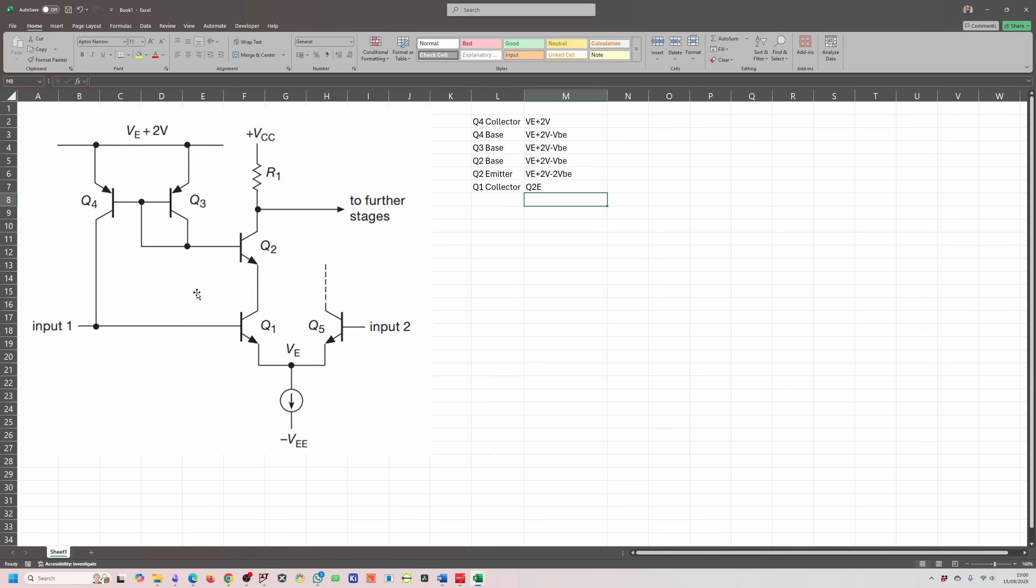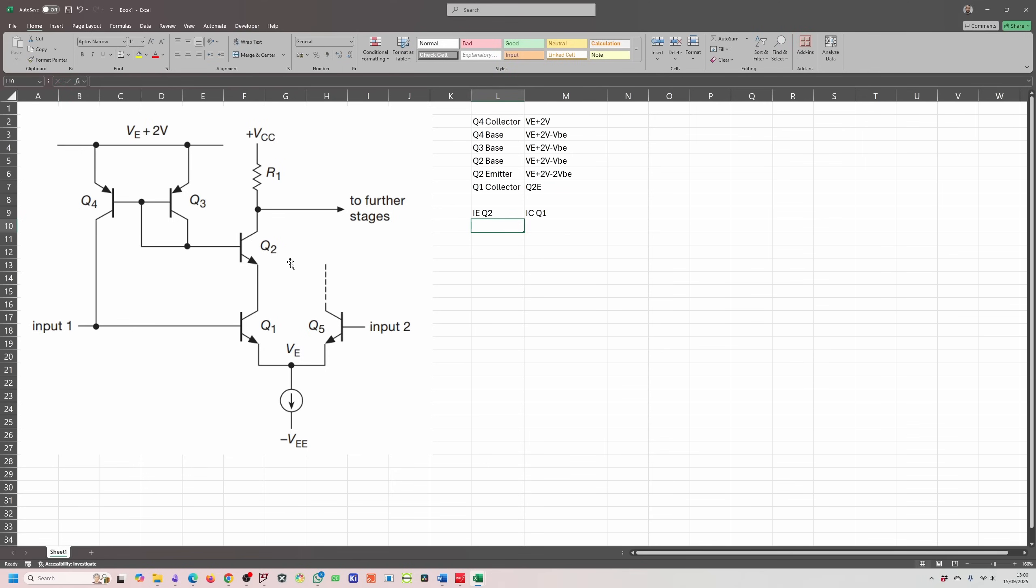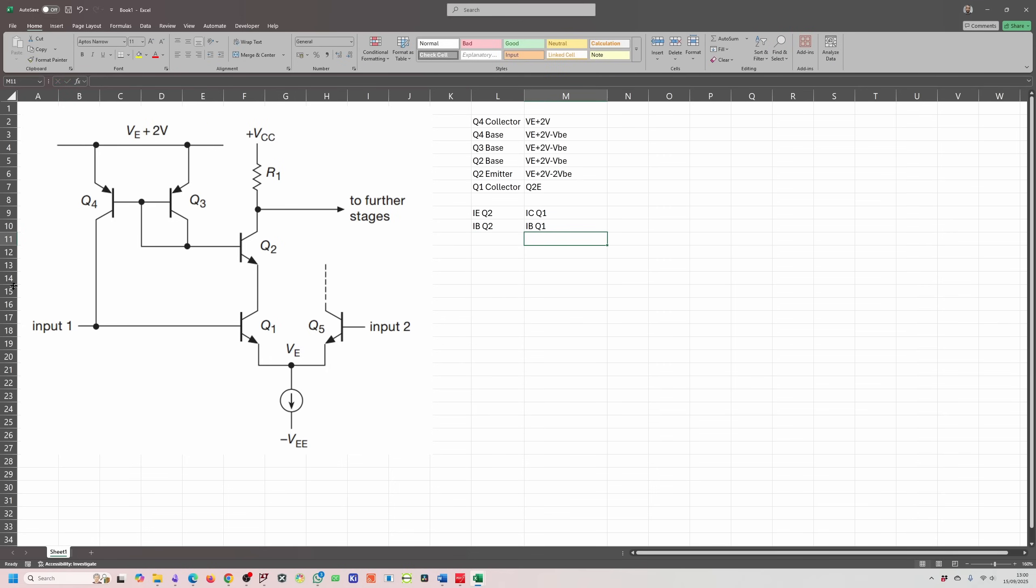I think what's more important is the current. Obviously Q2 conducts the same current as Q1, so IE of Q2 is equal to IC of Q1. More importantly, IB of Q2 is equal to IB of Q1, and that is thanks to the current mirror that we have set up over here. Any current that's flowing into this base will be flowing into this base. I've said that multiple times, but that's the key concept on this circuit.